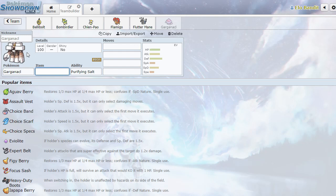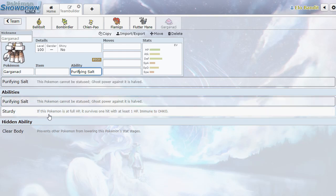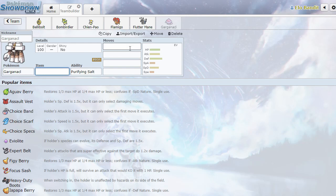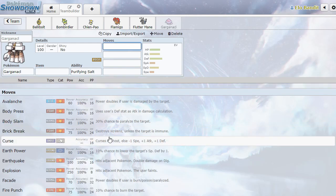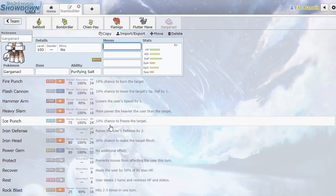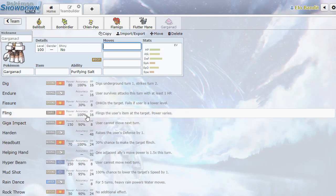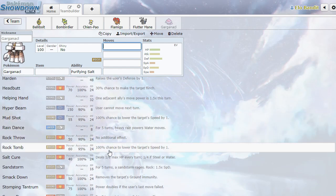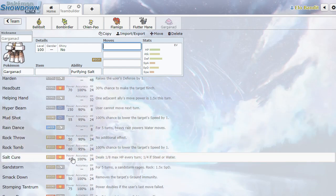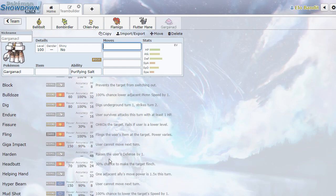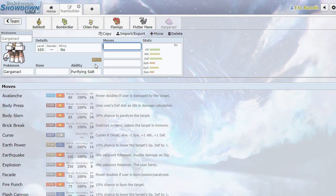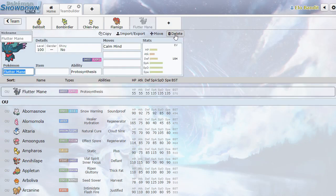Garganacl. Purifying salt - cannot be statused and doesn't really take damage from ghosts. Also sturdy and clear body. So, I'm getting sort of Regirock energy from this thing. But it's like salt instead of rock, I suppose. It sort of gets like a Regirock-y move pool. Salt Cure deals 1/8th max HP every turn. A quarter of steel or water. That's interesting. Not bad for a new pure rock type, I suppose.